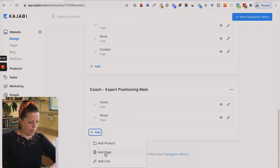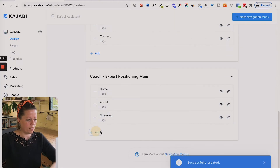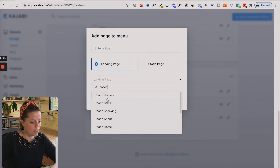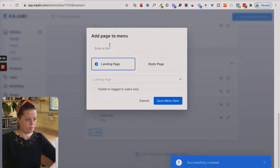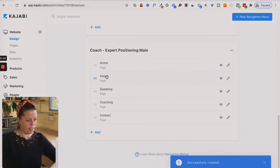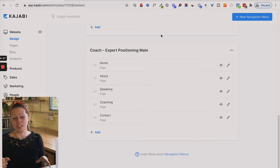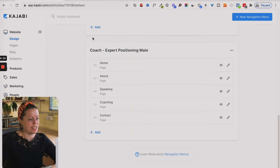Let me add in a couple more quickly. I've added coaching, speaking, about, and home. So we've got the menu created and saved.